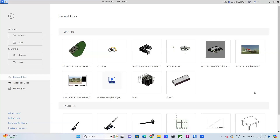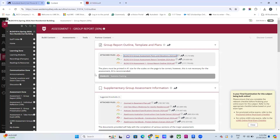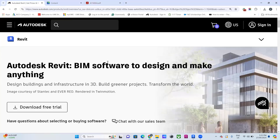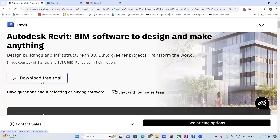Hi everyone. In this video I will focus on how we can take a PDF file and create a 3D model within Revit in just a couple of minutes. First, it's important to know that you can access Revit — you can download the free trial, or if you're an educator you can get the education license, so it's actually free. Just search for Revit and you will find the link. You may be asked to create a free account.